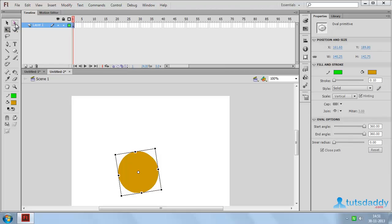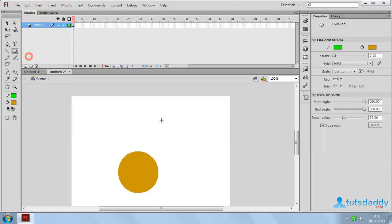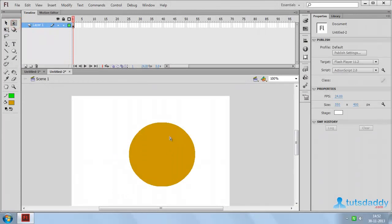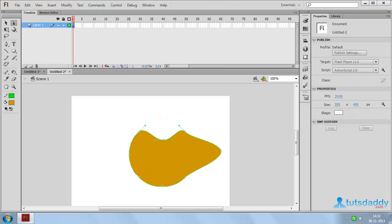The next tool is the Sub Selection tool. The Sub Selection tool is used to modify oval, rectangle, and freehand drawing shapes. Draw a shape on the document and select the Sub Selection tool. Click on the shape to display the control points or node points, then select any node point and click and drag to modify the selected shape or node position.